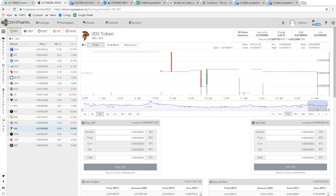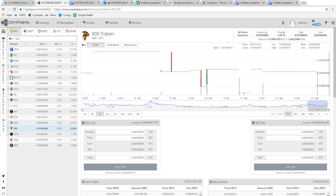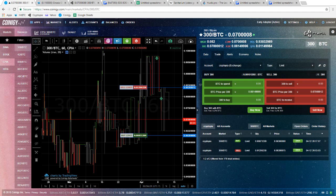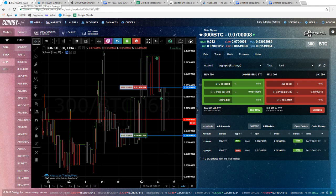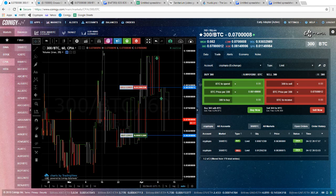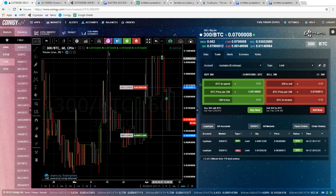I'm going to make a video about account building. The first thing you want to think about is which exchange to use and what tools you might need. We're going to look at graphs, ordered from best to worst. Looking at this 300 BTC exchange on Cryptopia — on the Coinogy graph you can see it's super clear.